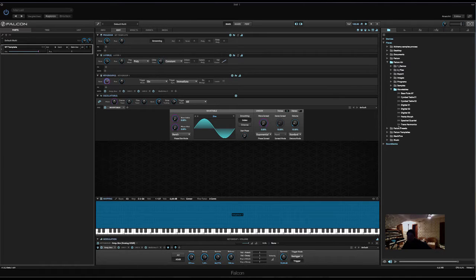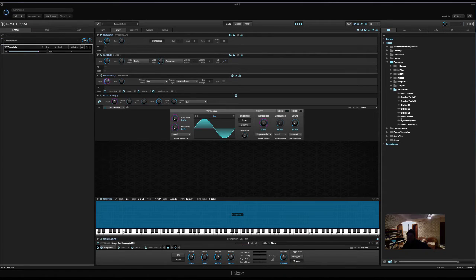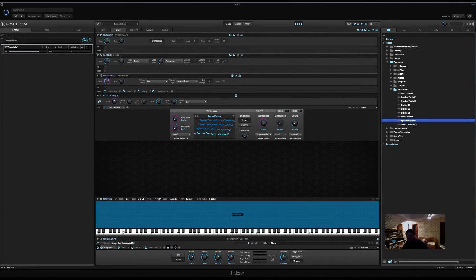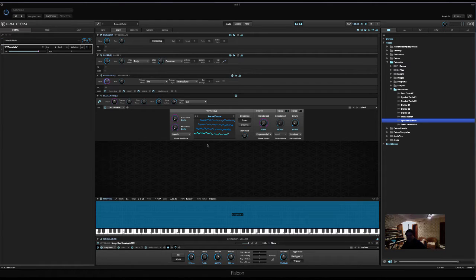Just drag in a wavetable from here. Let's see which one. So, we have different kinds of macros in Falcon. Either they can be absolute or they can be relative.